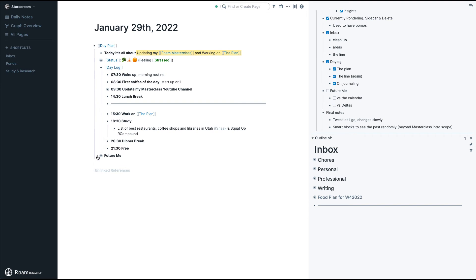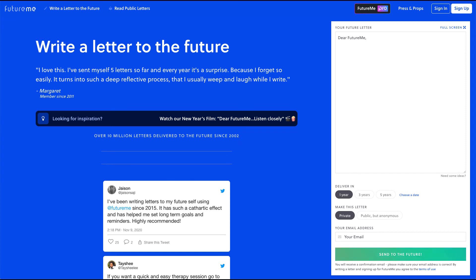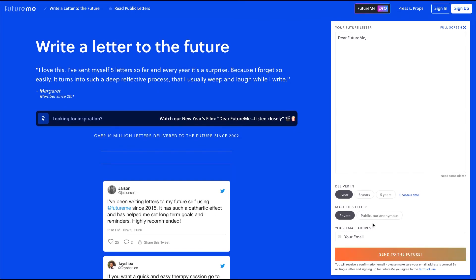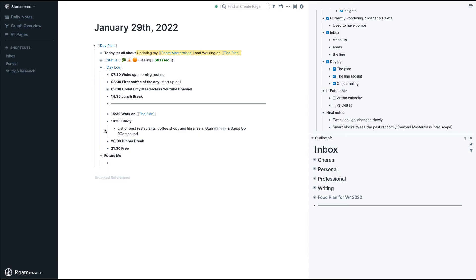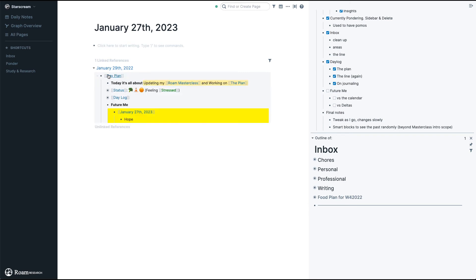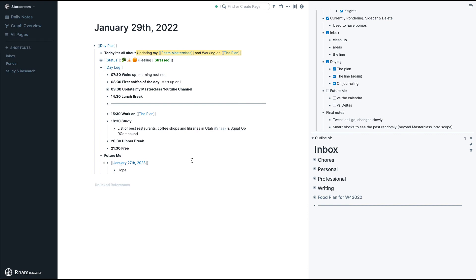Now let's move into Future Me. You might know of a service called FutureMe where you can write yourself a letter for whenever you want and make it private or public — it's a great way to talk to yourself. What I did here is essentially replicate that. For example, I might remind myself in a year that I hope to be in Utah with new friends. Whenever I reach that day in the future, I'll have a linked reference to my hope here, plus the day plan from that day — what I thought, what I felt — giving me full context.